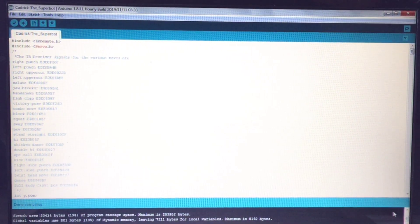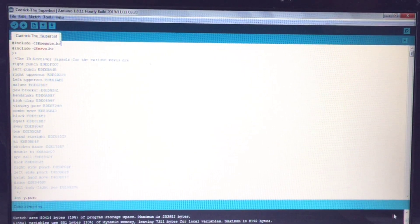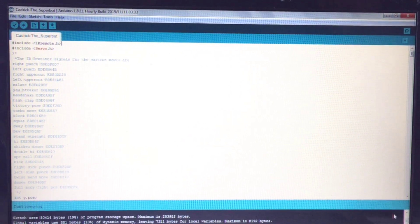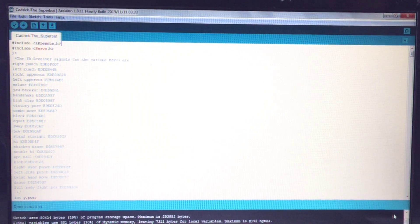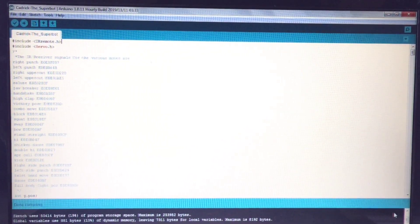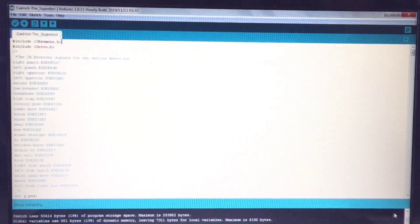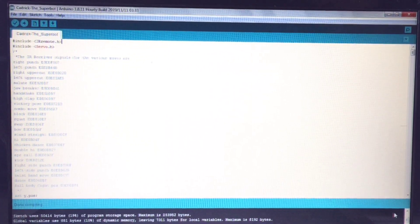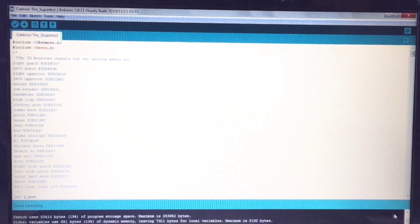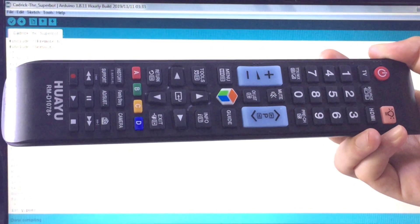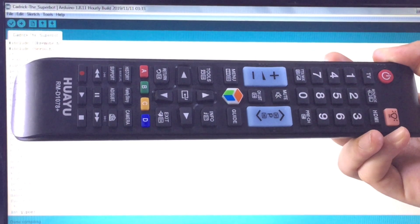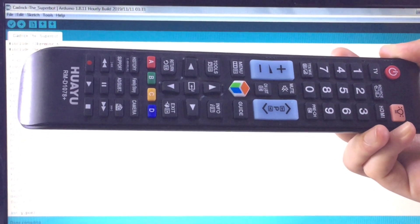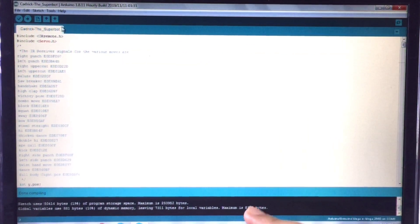For Kadrik I have used two libraries: one is IRremote.h for the IR remote, but if you want you could also make it Bluetooth control, that is control it via your phone, or you could even make it voice control. And the second library that I have used is Servo.h for the servos. Now what you have to do is you have to determine which button you want to use for each move.